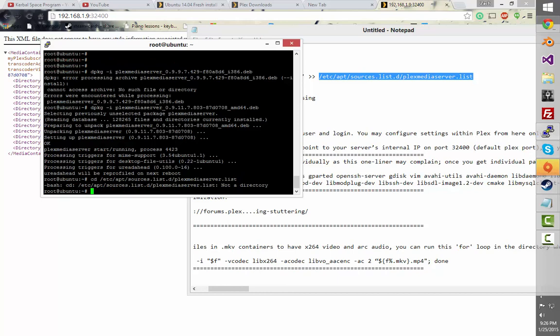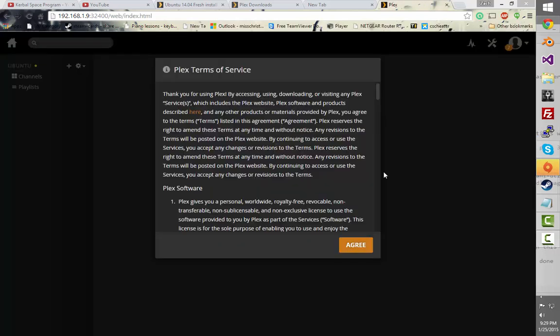Not a directory. Whatever — I'll get back to you when I figure this out.